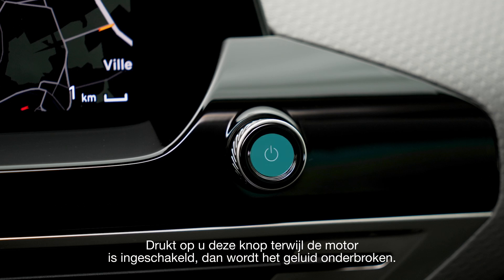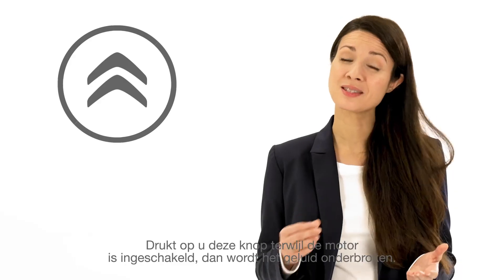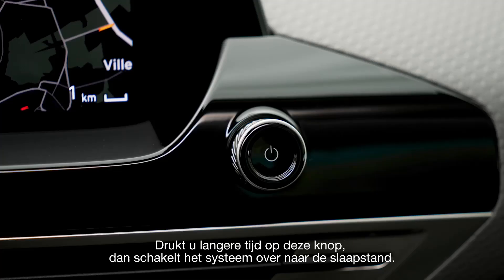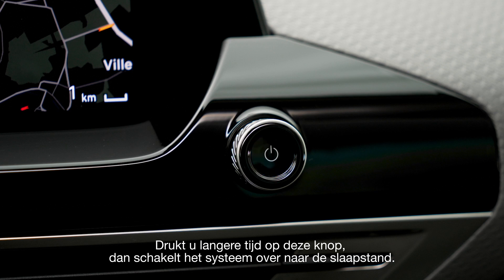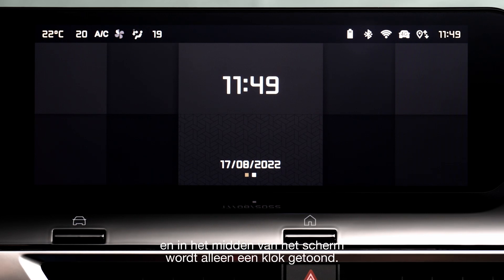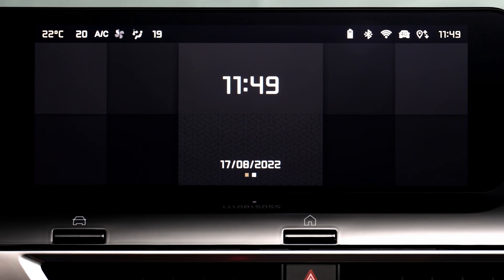If you press this button when the engine is on, the sound is cut off. If you long press on this button, the system is put on standby — the sound is cut off, the screen is switched off, and the clock is displayed in the center of the screen.